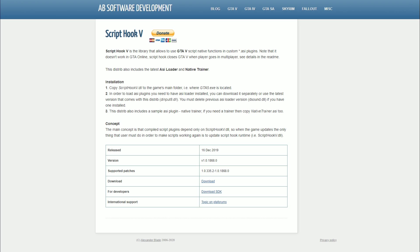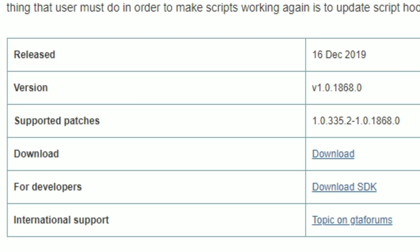Every time GTA 5 has an update, we will need to update our Script Hook V. Script Hook V is not going to update on its own — we will physically have to come to this website and check under the releases category and look for the date of that update. This is how you stay updated with GTA 5 so you can keep using your mods. Every time GTA 5 has an update, you have to come to this link for Script Hook V and check the release date to see if a latest version has been released.